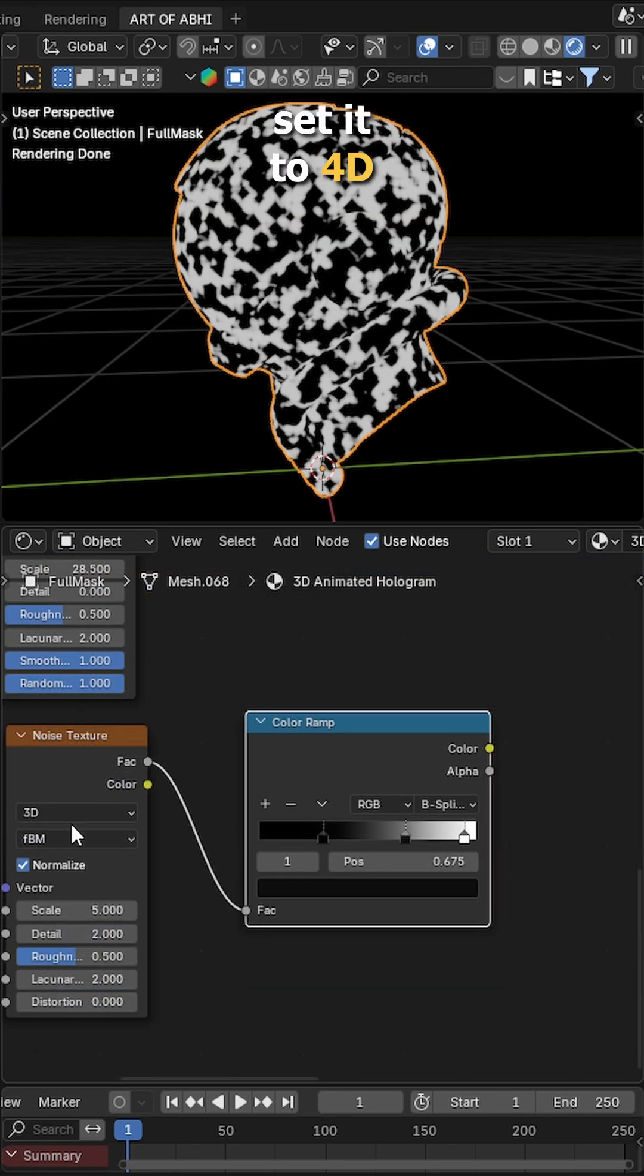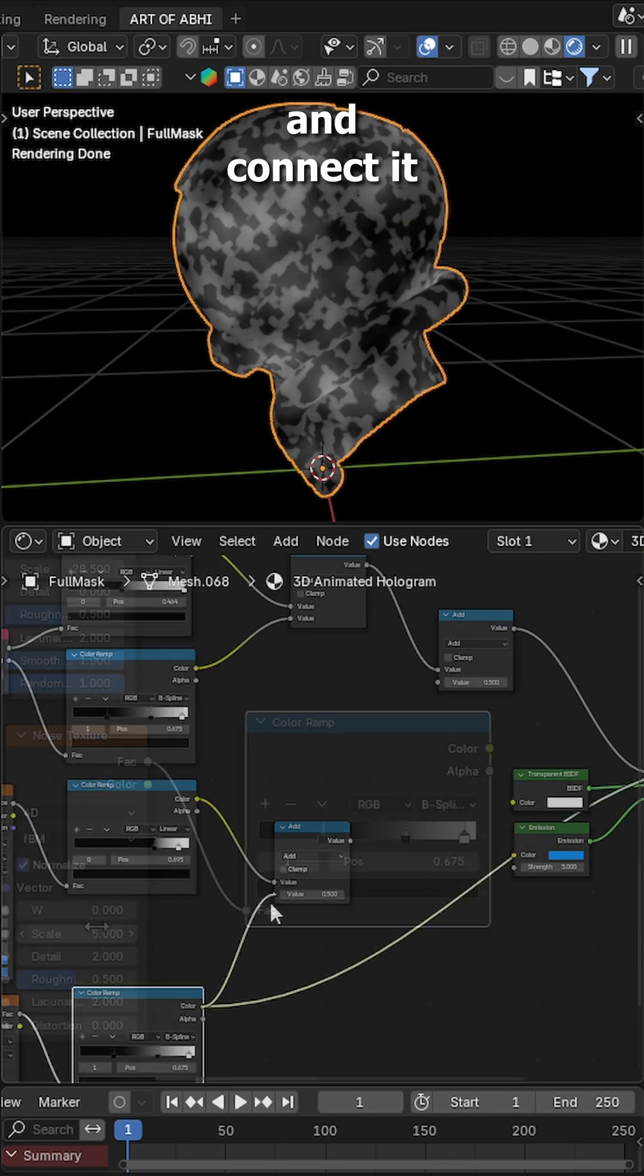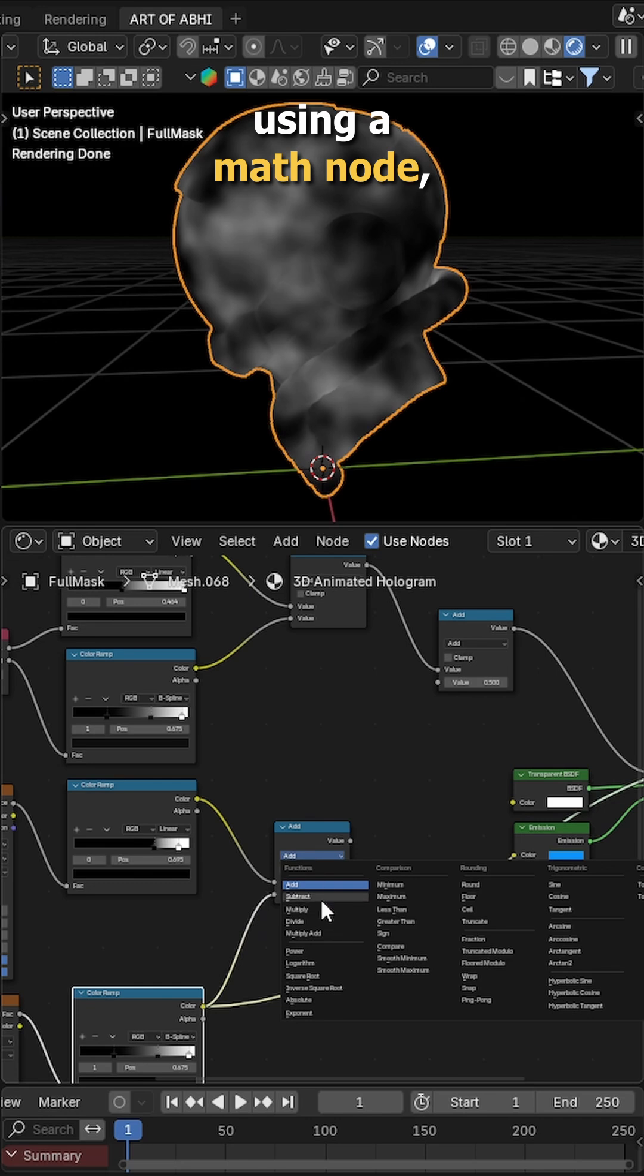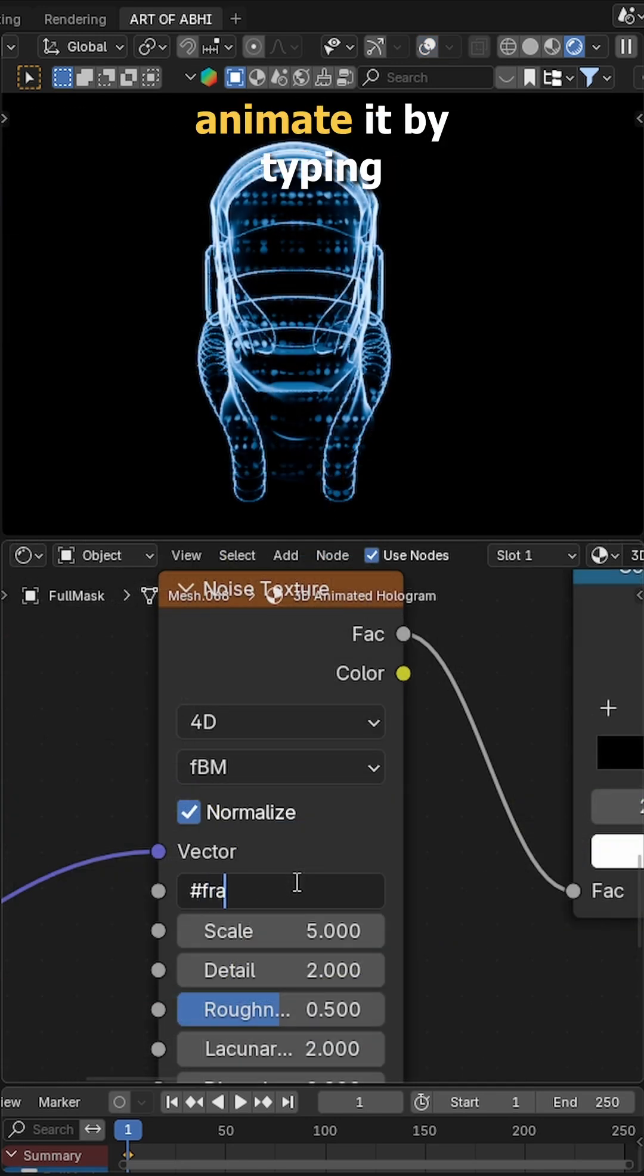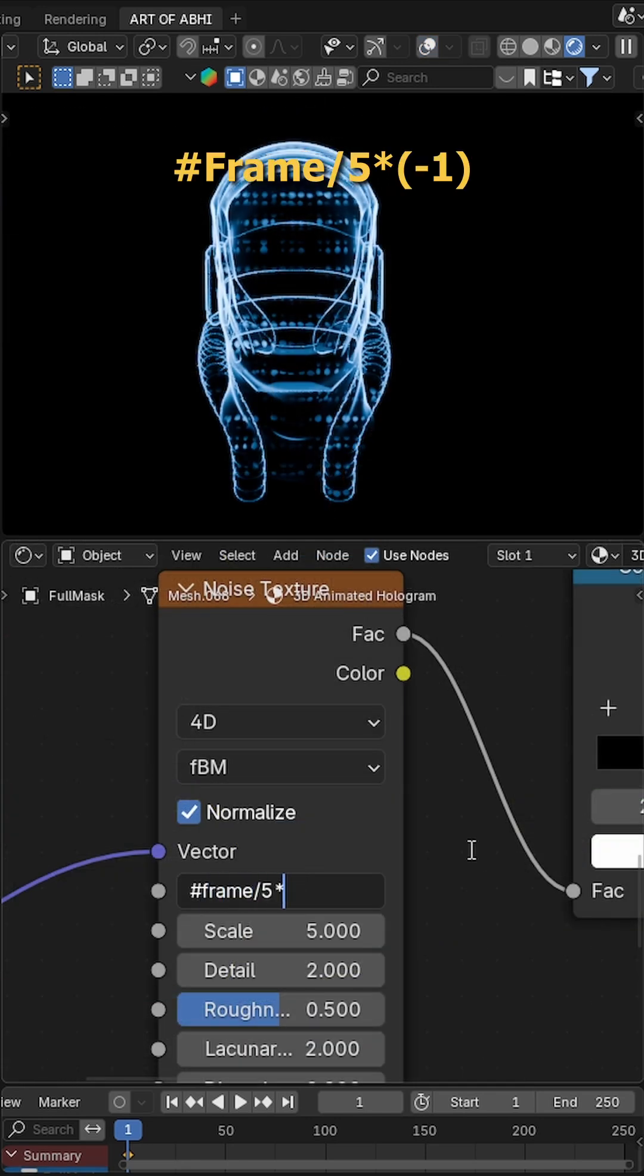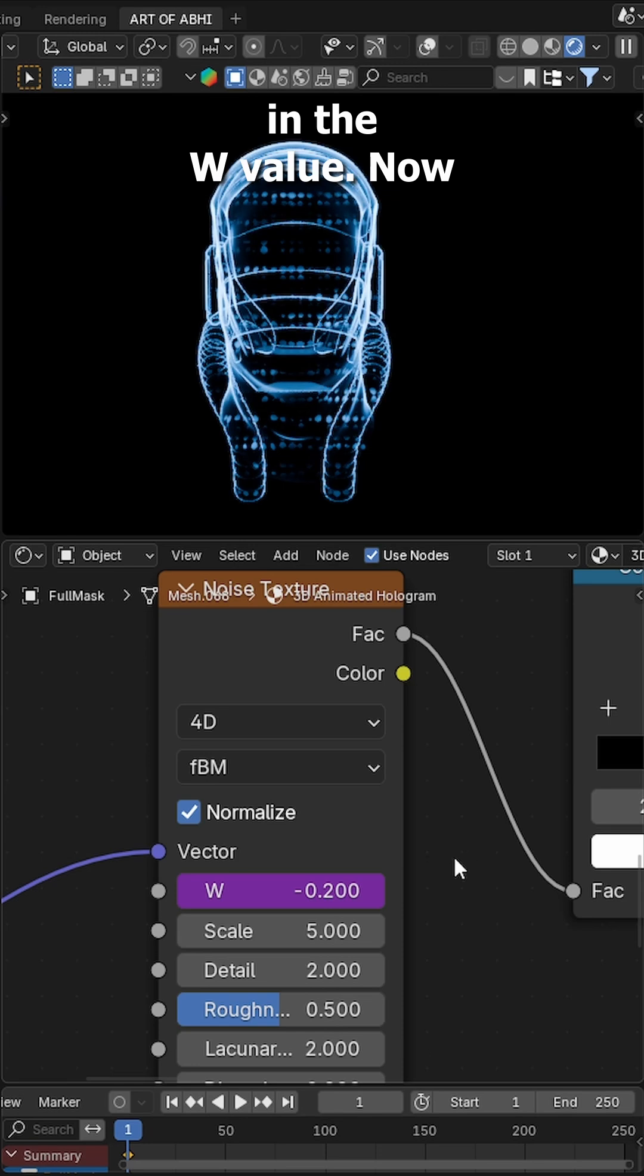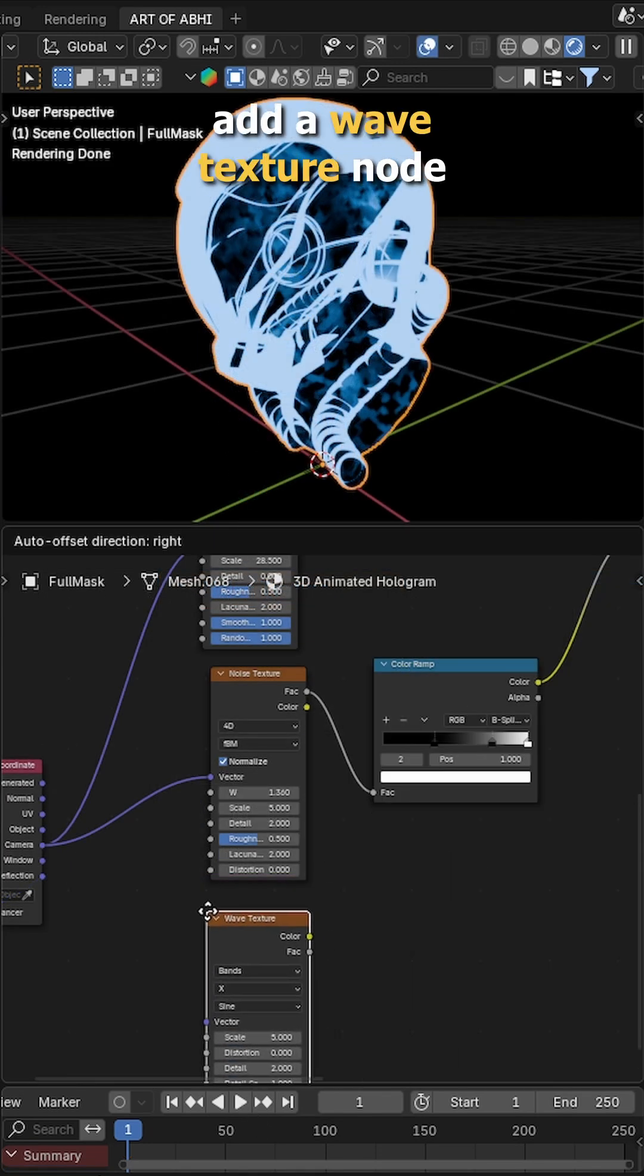Add a noise texture, set it to 4D and connect it using math node, set it to multiply. Animate it by typing hashtag frame divided by 5 multiplied by minus 1 in the W value.